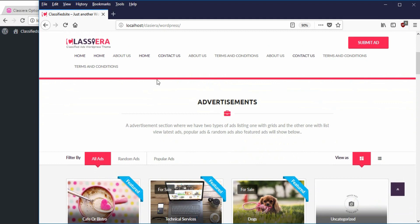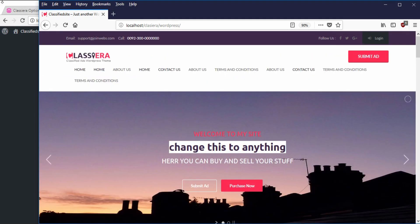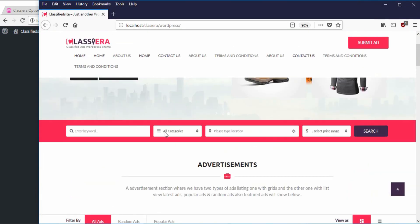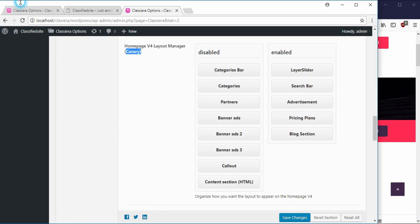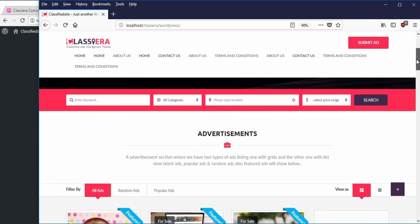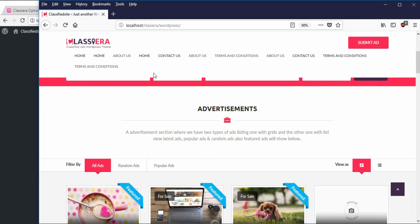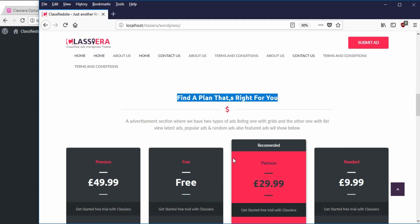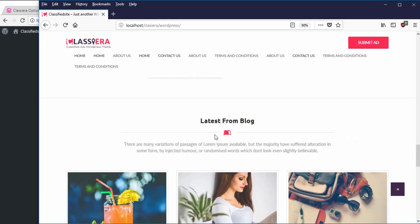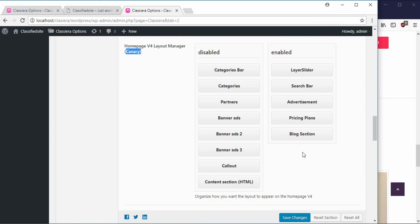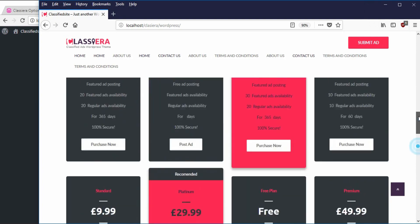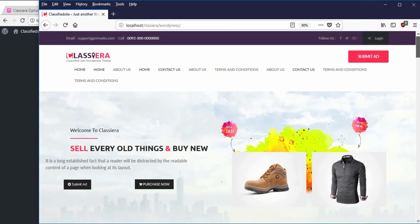Back to my home page and reloading: the first is the layer slider, the second is the search bar, the third is the advertisement, the fourth is the pricing plan, and the last is the blog section. So this is basically how to arrange what you want shown on your home page. Stay tuned for the next video.